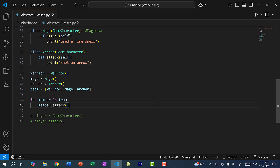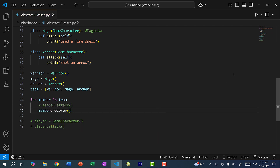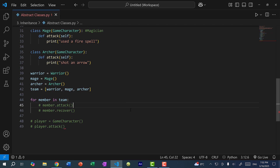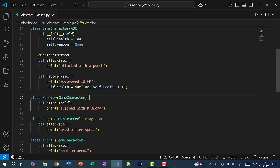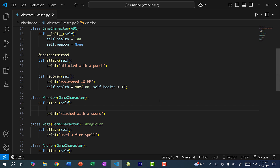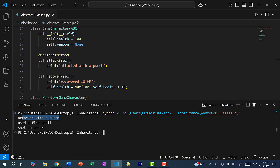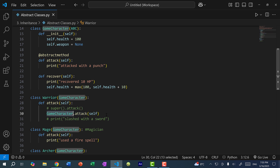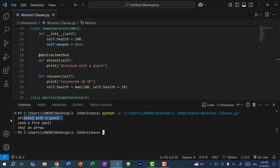Instead of attacking, I can do member.recover, and now if I save and run the program, you can see for each member we recover 10 HP. Each child class that inherits game character can also access the abstract method via super — so for the warrior I can do super().attack. Alternatively, I can call game character.attack explicitly and pass in self. If I save and run the program, you can see the warrior attacked with a punch.